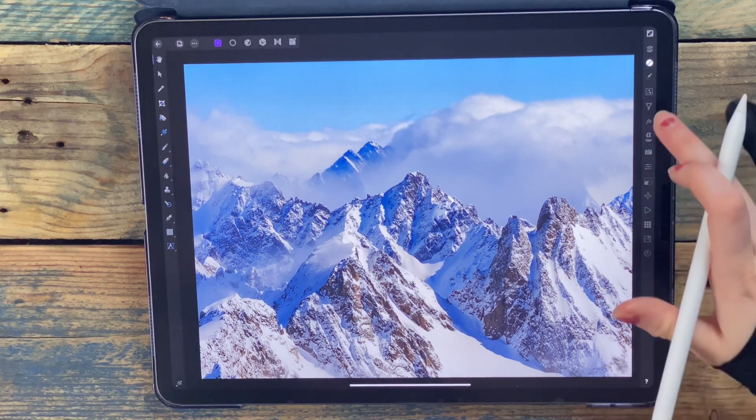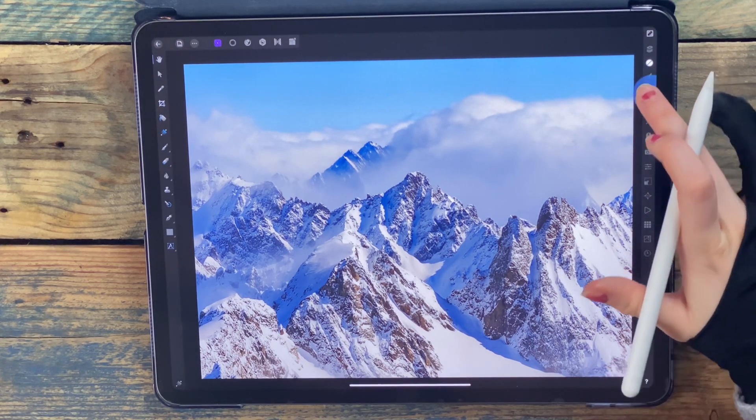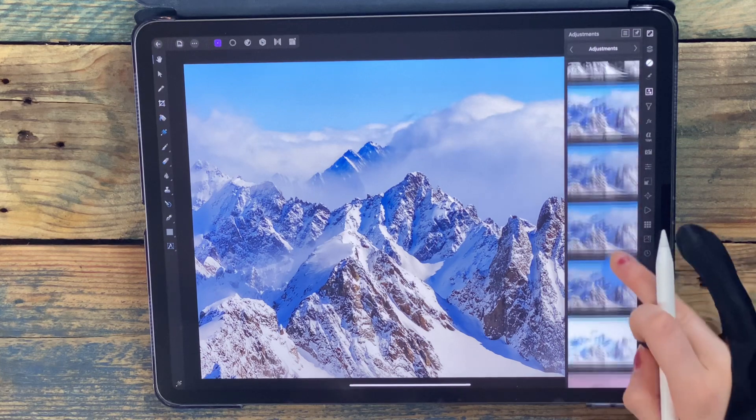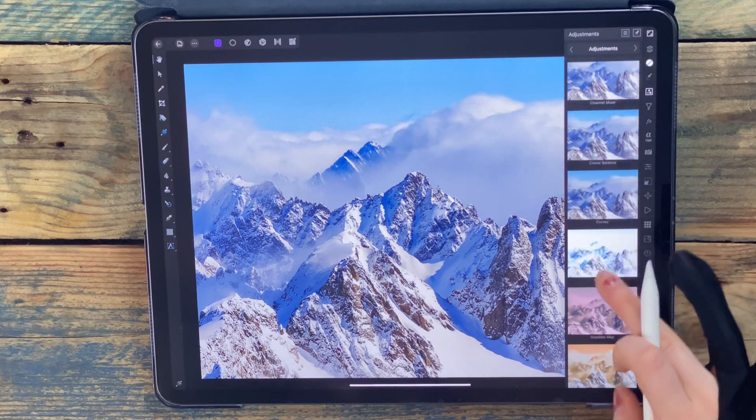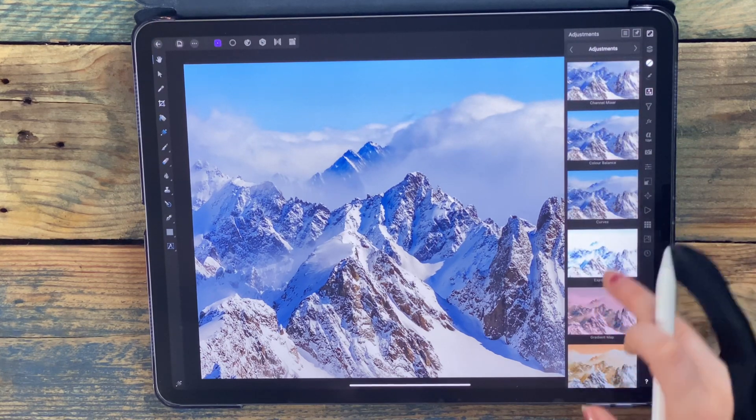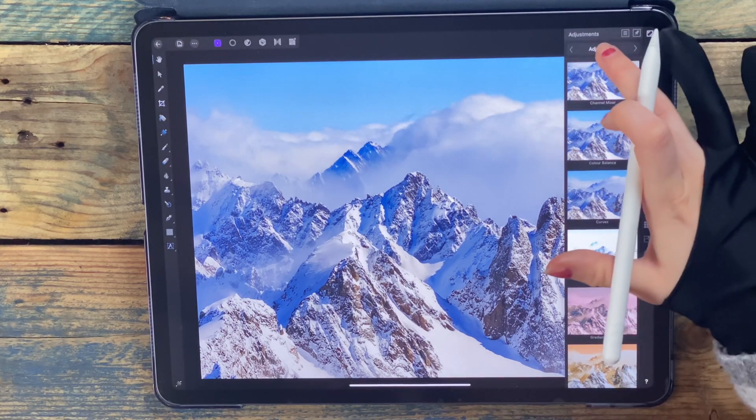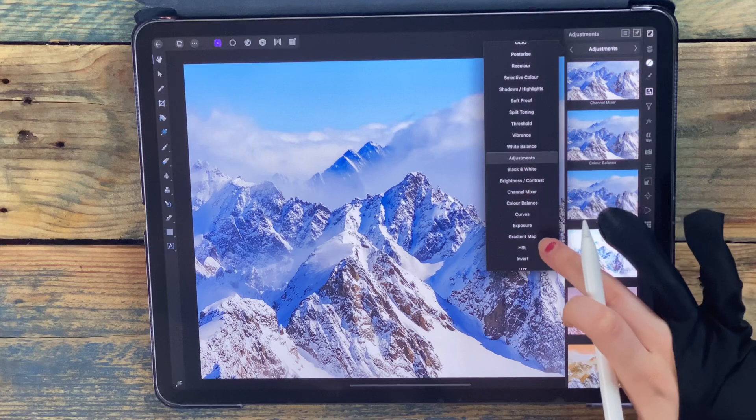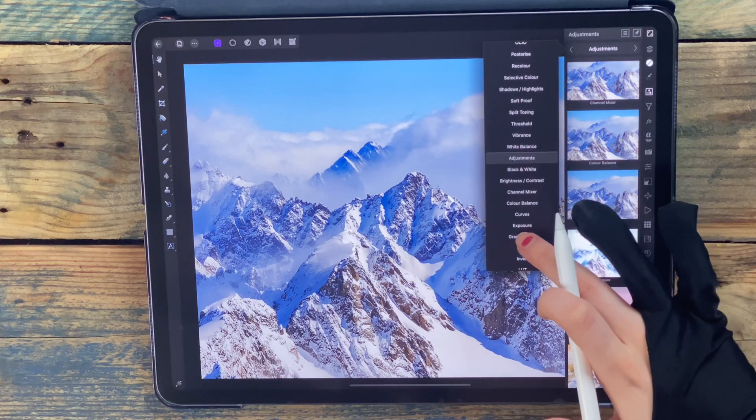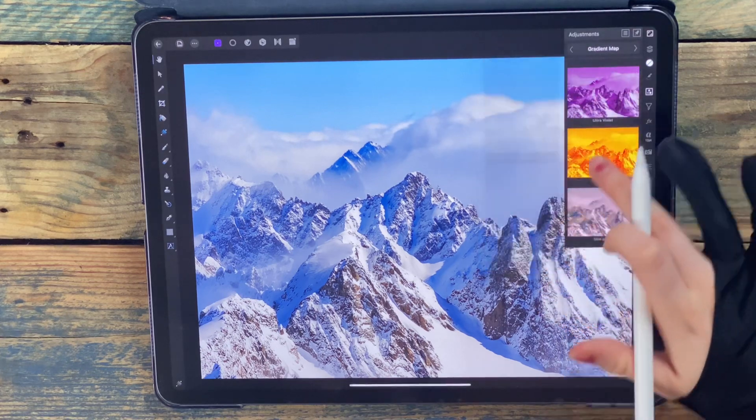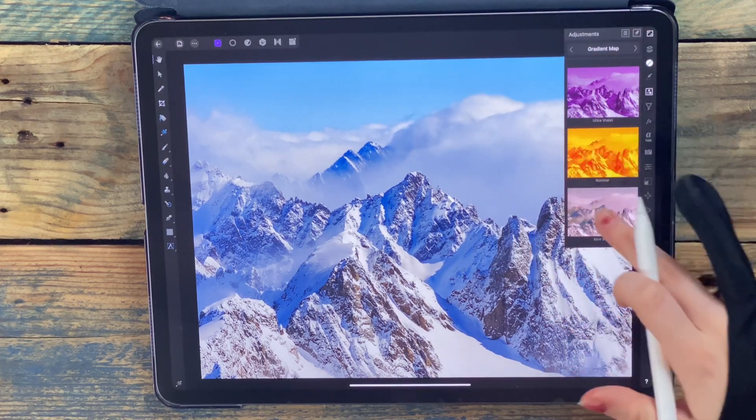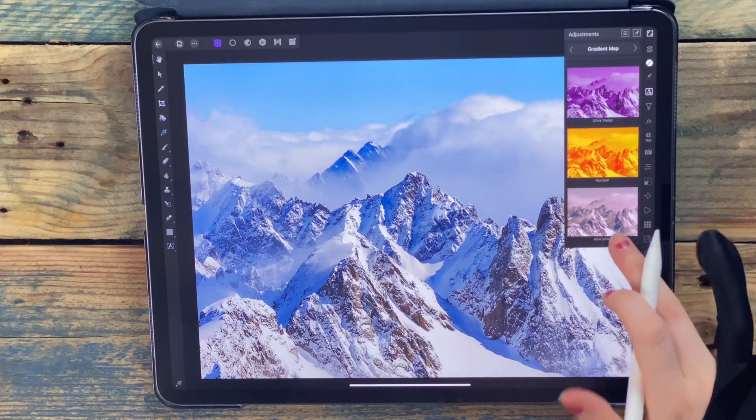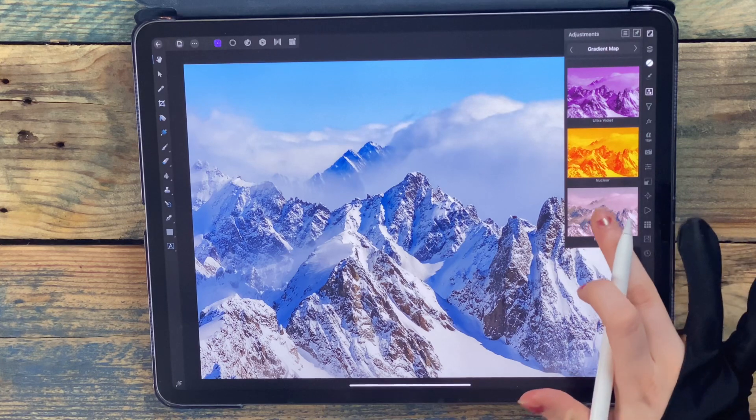If I delete that gradient map and now I want to apply the preset that I've just made, I'm going to go to adjustments, but you don't want to click on the gradient map over here. You want to go to adjustments at the top and then click on it this way so it will show you the presets. This is the one I've made, the blue pink.